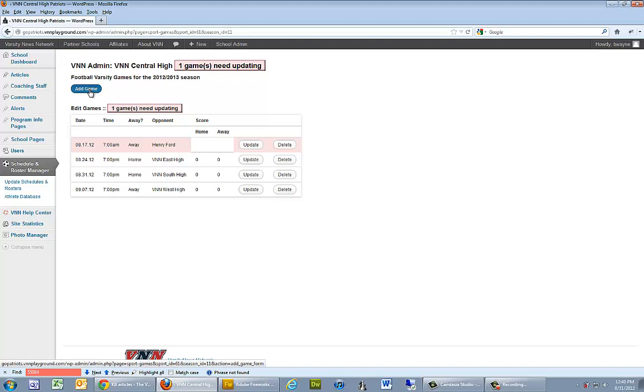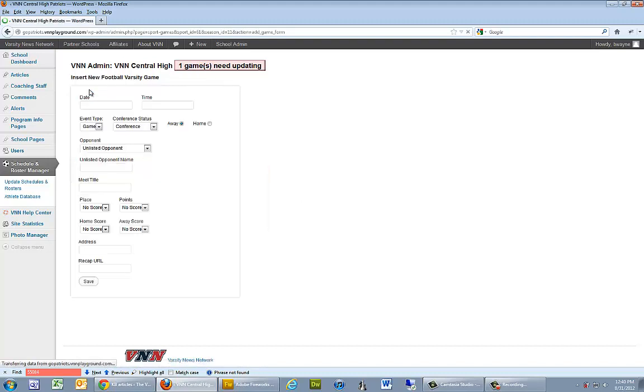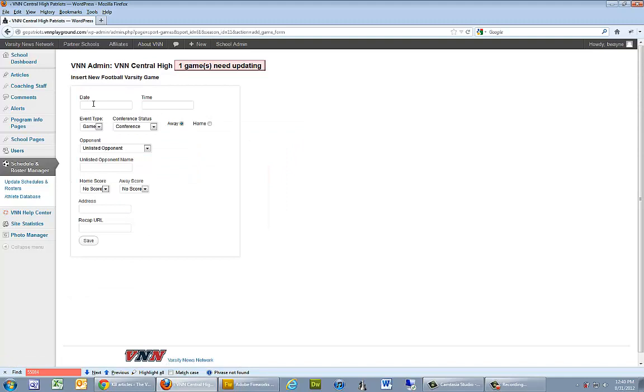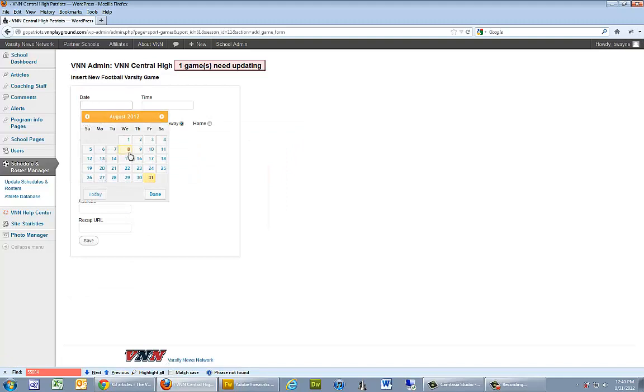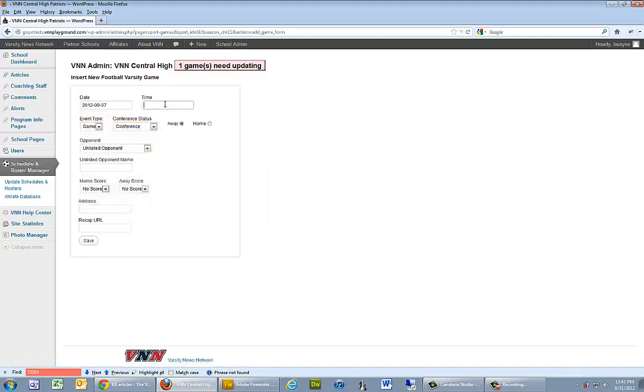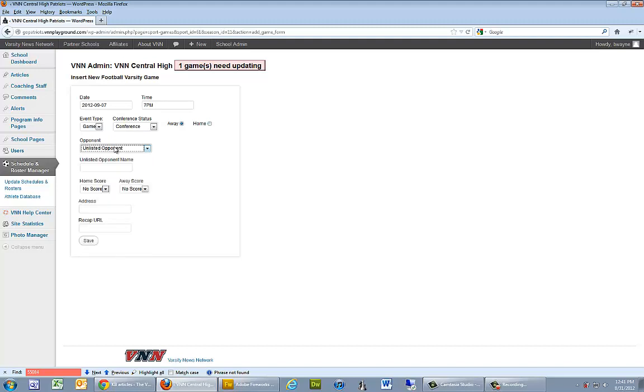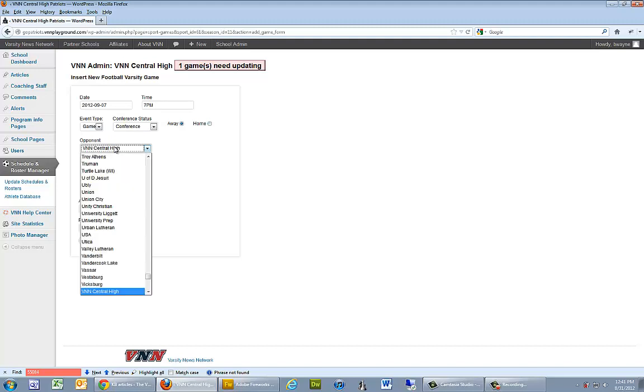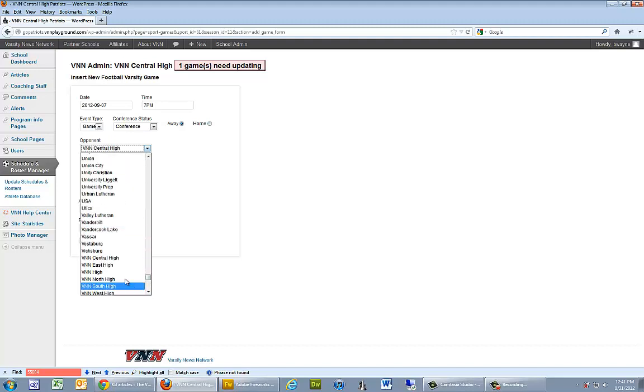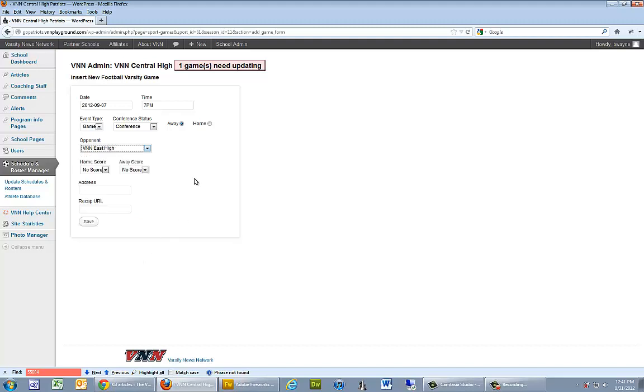We can go to add game. Let's say we have a game coming up next month on Friday at 7pm. This is a conference game. We're going to be playing against VNN East High. I can go ahead and click save.